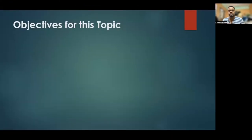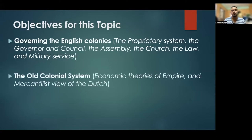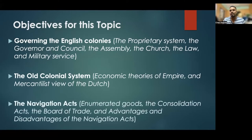These are our objectives for this topic and we have three main objectives to cover. Firstly, we'll look at the governing of the English colonies, which involves the proprietary system, the governor and the council, the assembly, the church, the law, and the military service. Then we'll look at the old colonial system, covering economic theories of empire including mercantilism and the mercantilist view of the Dutch. Finally, we'll look at the Navigation Acts, specifically enumerated goods, the consolidation acts, the board of trade, and advantages and disadvantages of the Navigation Acts.